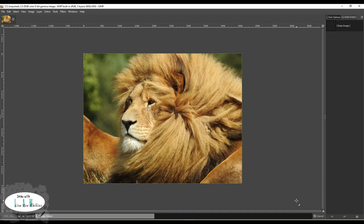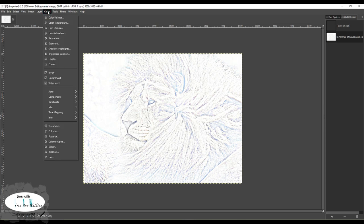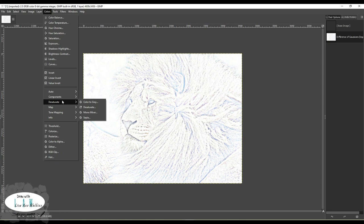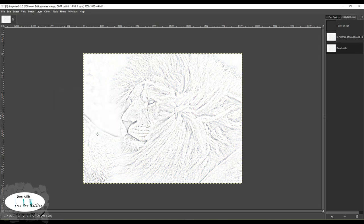There we go - it's given us a basic line version of that original reference photo. Next, you want to come up to Colors and we are going to Desaturate - that will just take out the colour. You could have done this before; you can desaturate your photo first if you want to. I'm just going to strip it out and go with what is there, stripping out any colour, leaving it on the default settings.